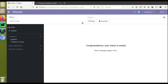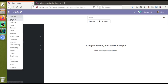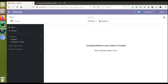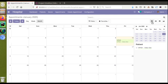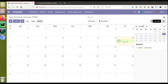Hello, good evening all. Today in this video we are going to discuss how to create a timeline view in Odoo. We have already discussed different views in Odoo. If I go to the hospital module and take the appointments menu, you can see we have already defined calendar view, tree view, pivot, and graph view, and we have also defined search view.